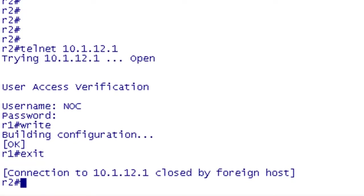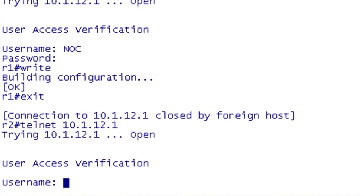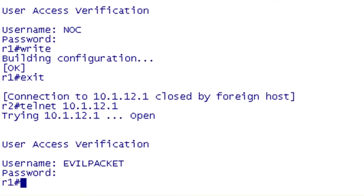So now I do the same thing. I'm going to telnet back to R1, and this time I'm going to log in as my arch nemesis evil packet and get into configuration mode if I type it correctly. Evil packet's not that good at typing.